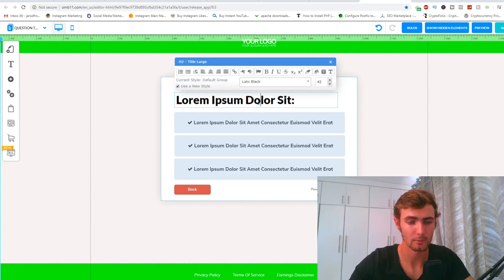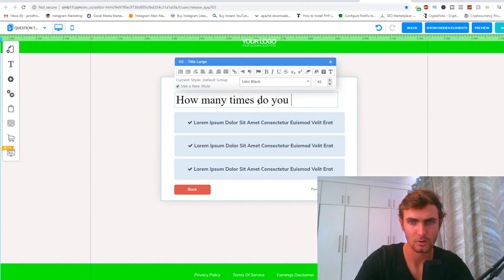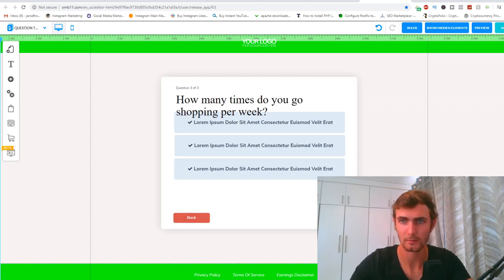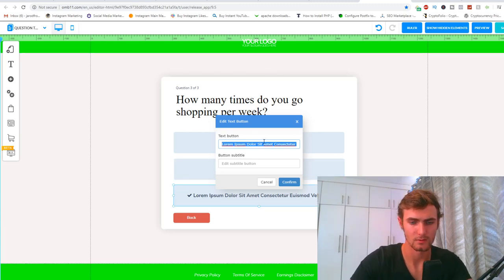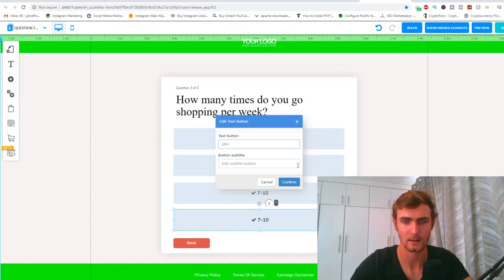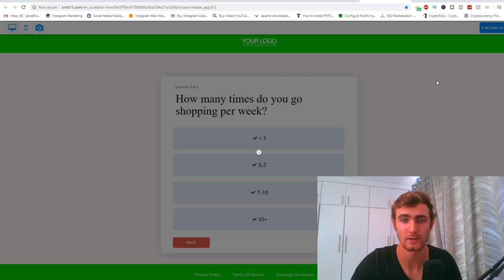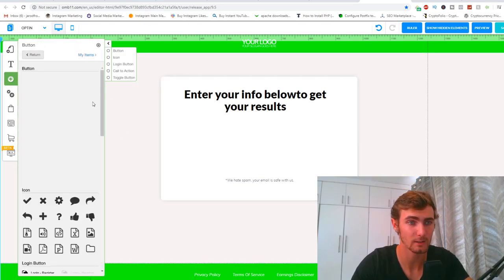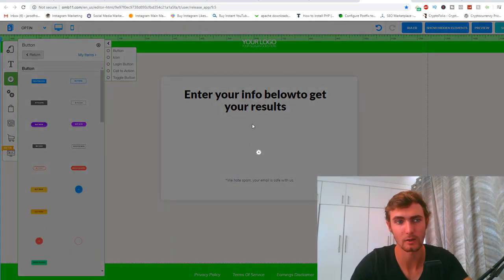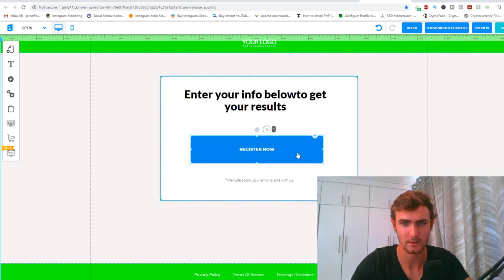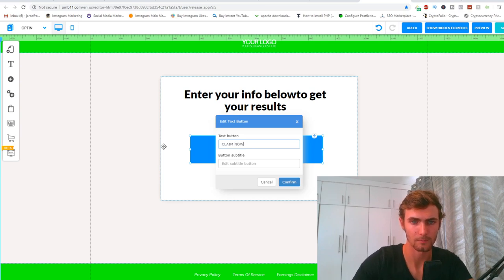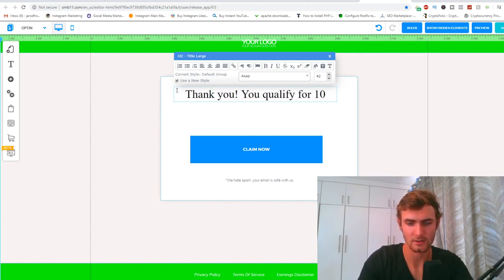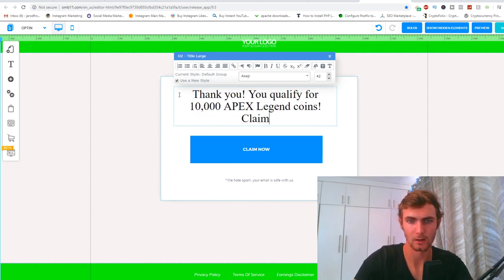For the third and final question, I'll put: 'How many times do you go shopping per week?' with options: fewer than 3, 3 to 7, 7 to 10, and 10 plus. Then I'll delete the bottom section and add a big blue button labeled 'Claim Now.' Above it, I'll add text: 'Thank you — you qualify for 10,000 Apex Legend coins, claim below.' And that's literally it.